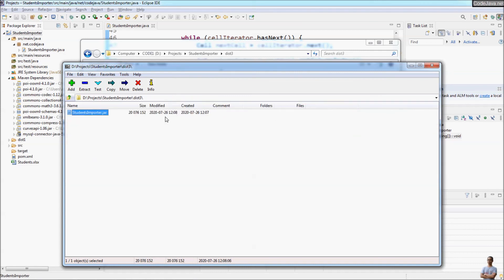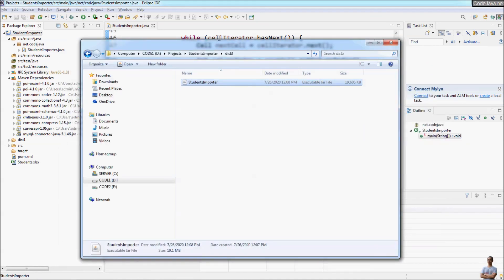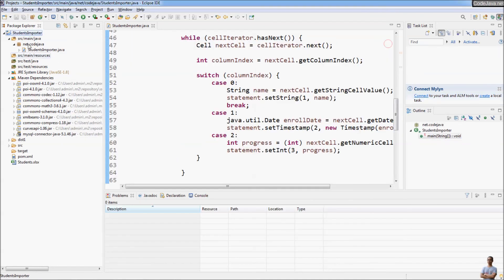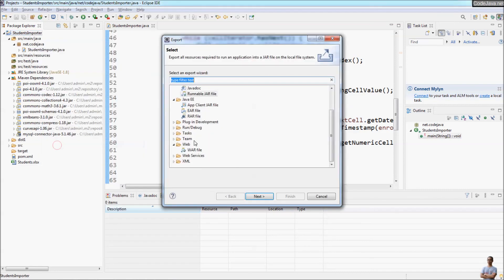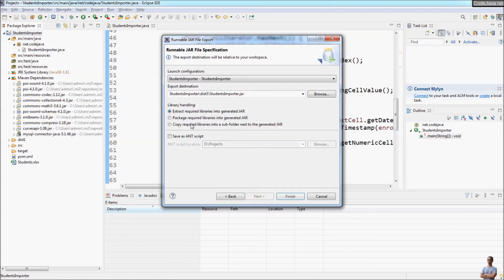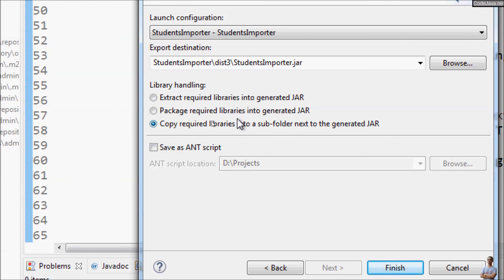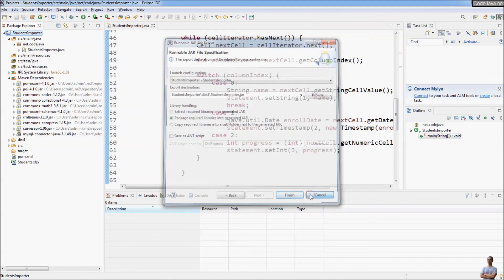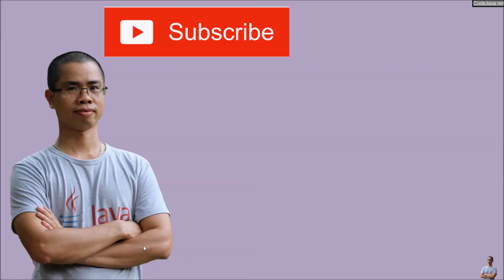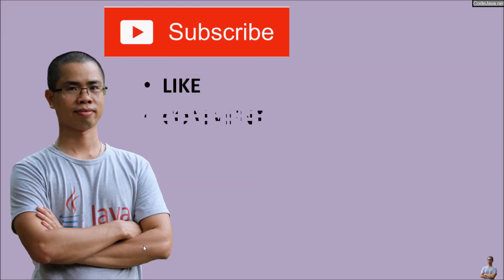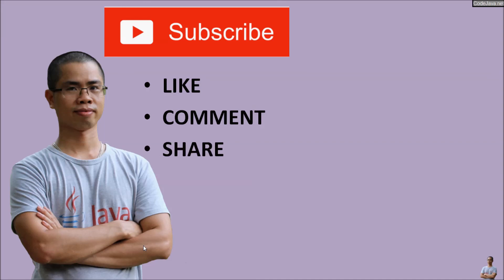So now you understand the differences between the three options when exporting a runnable JAR file. I recommend you use the last option — copy required libraries into a subfolder next to the generated JAR file — or the second option is also fine. So you have learned how to export JAR files in Eclipse IDE. I hope you found this video helpful. Please subscribe to my channel, like, comment, and share this video. Thank you.